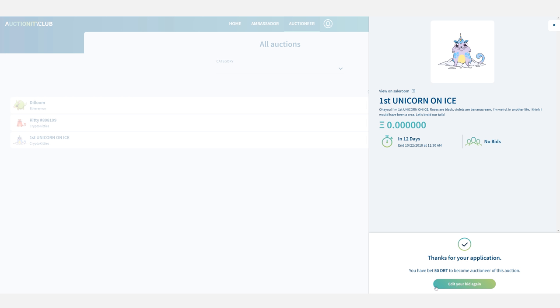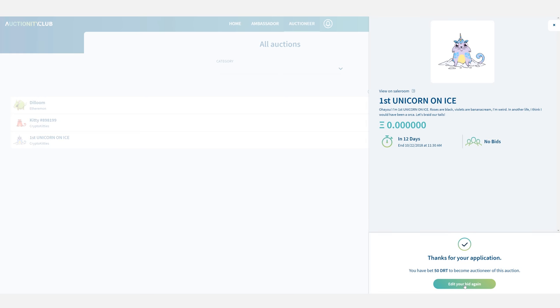So on second thoughts this asset is really cool and I want to be on the safe side and make sure I have put in enough DRT power so that no one will top up my bid. So I'm just going to click on edit my bid again. This time I'm putting in a hundred DRT then I click on update your bid.